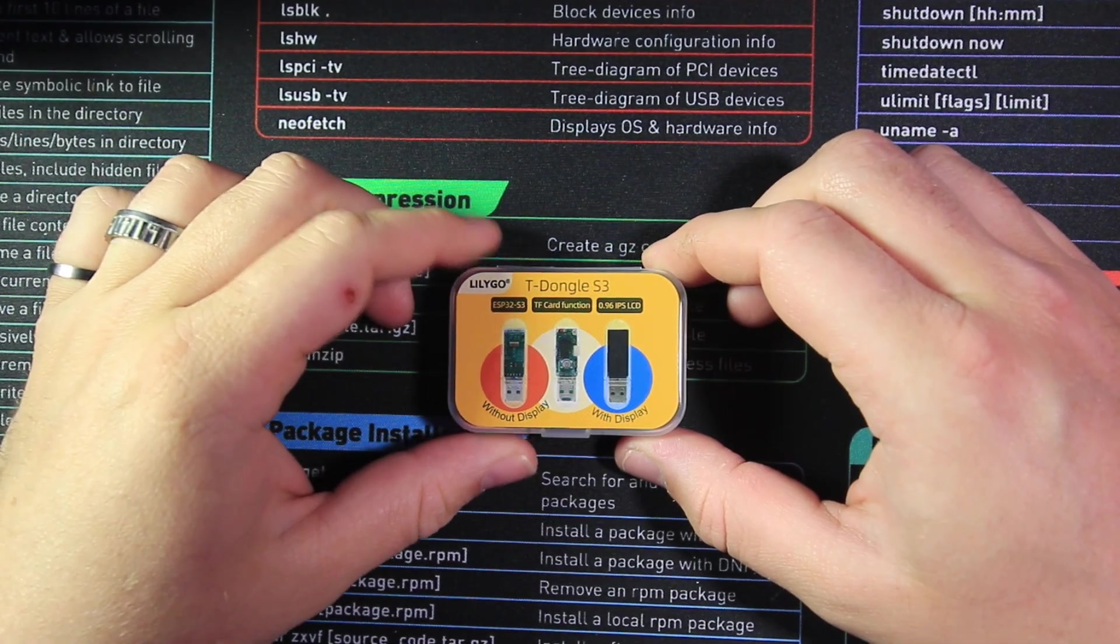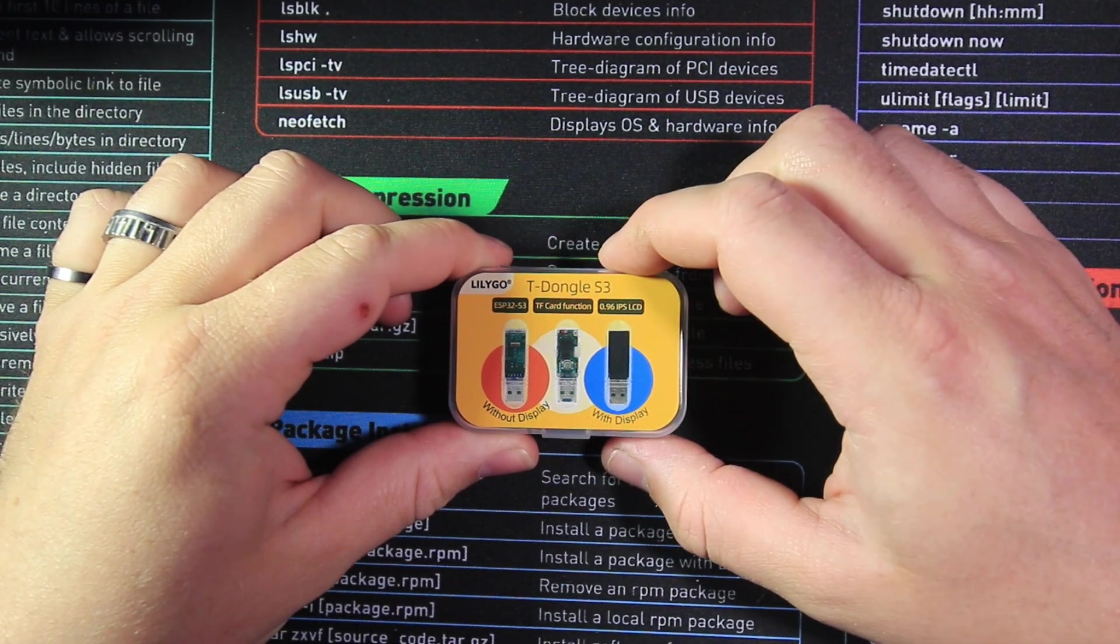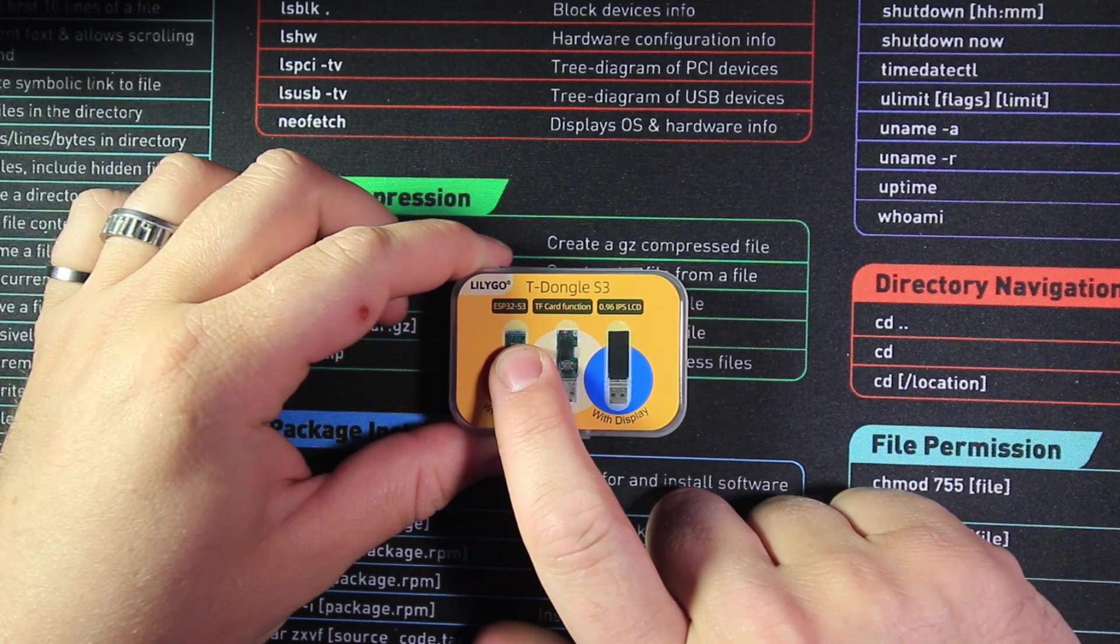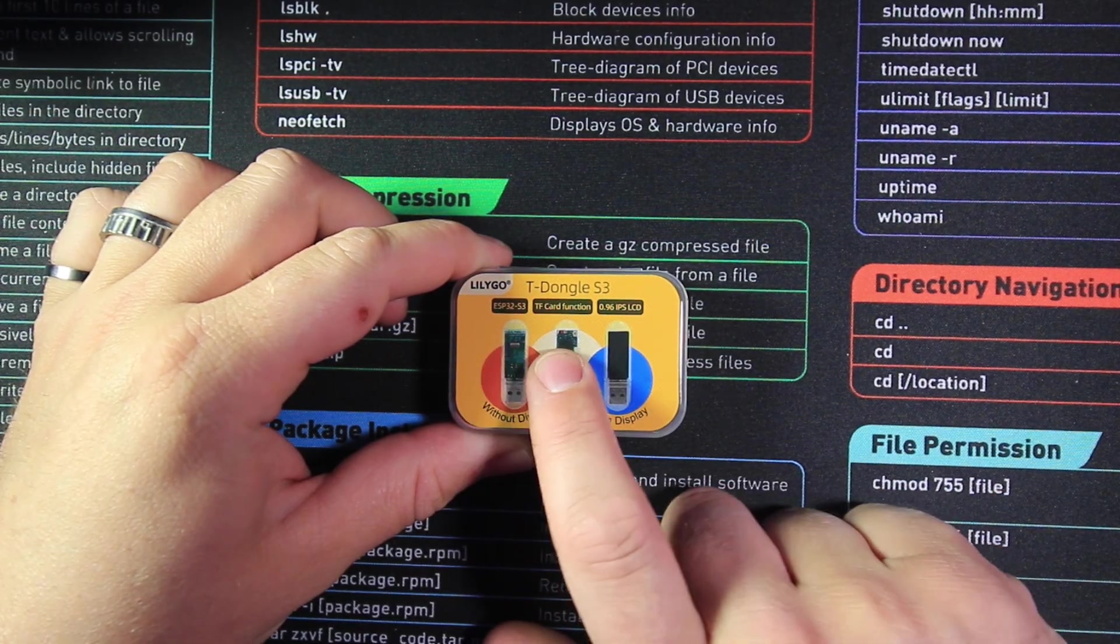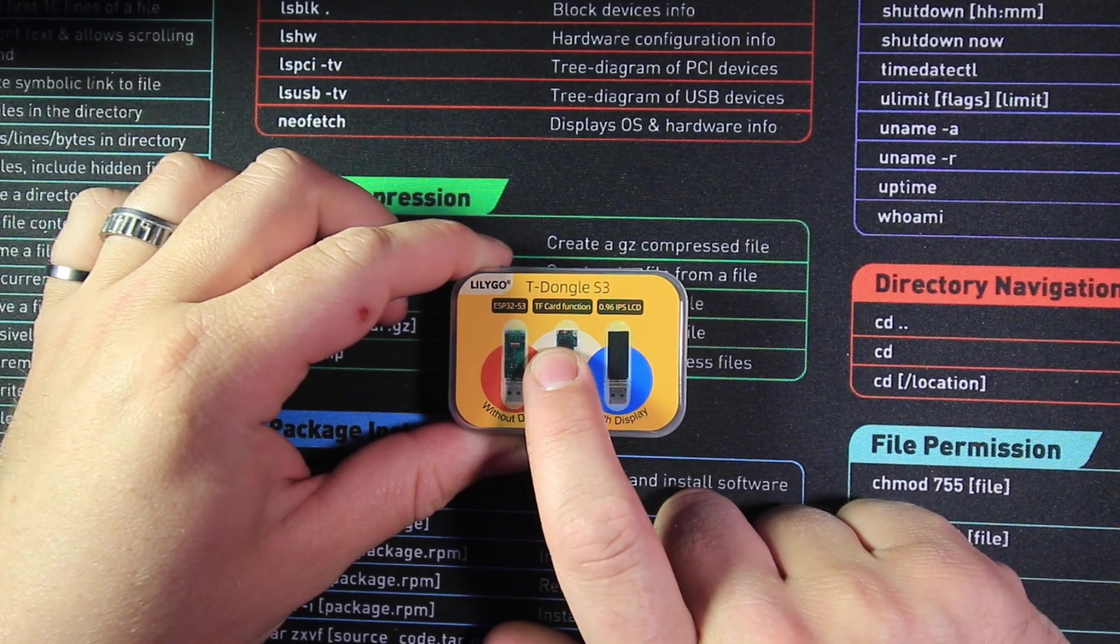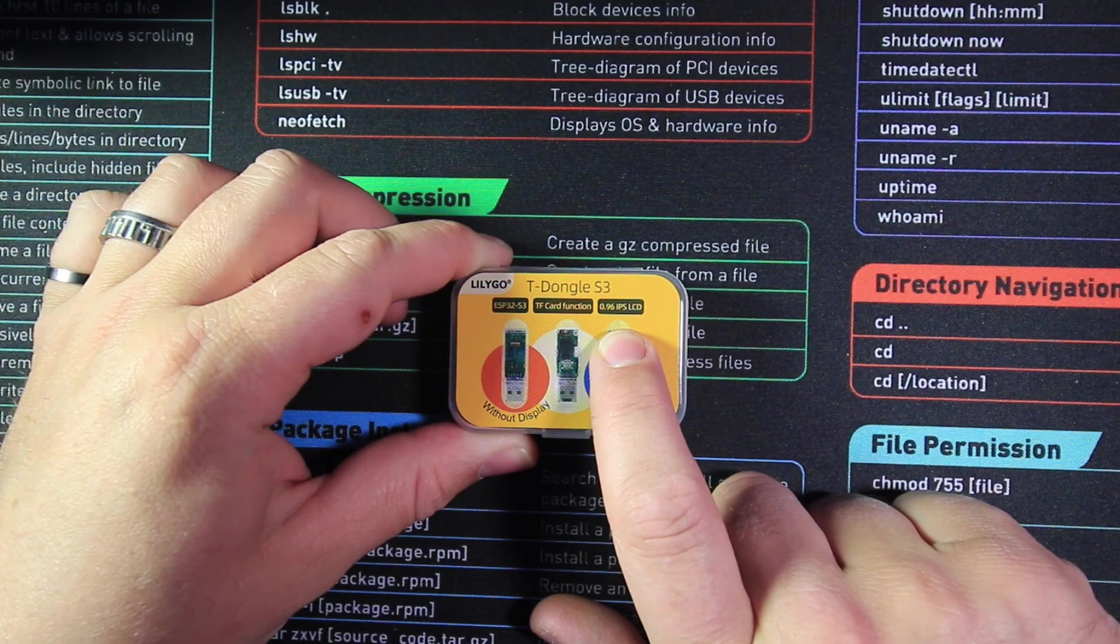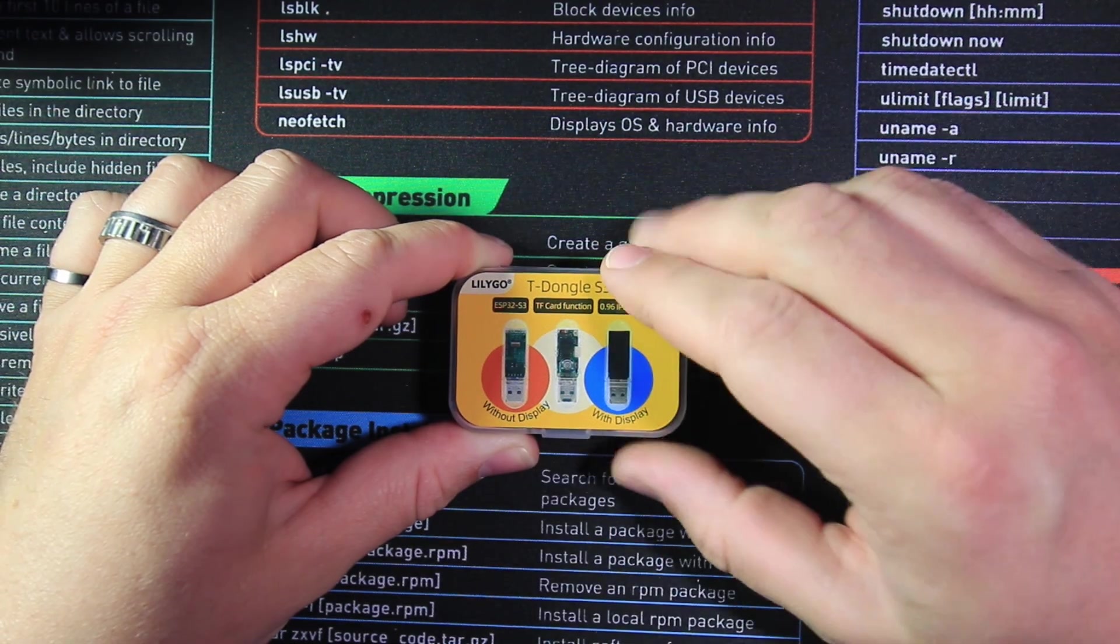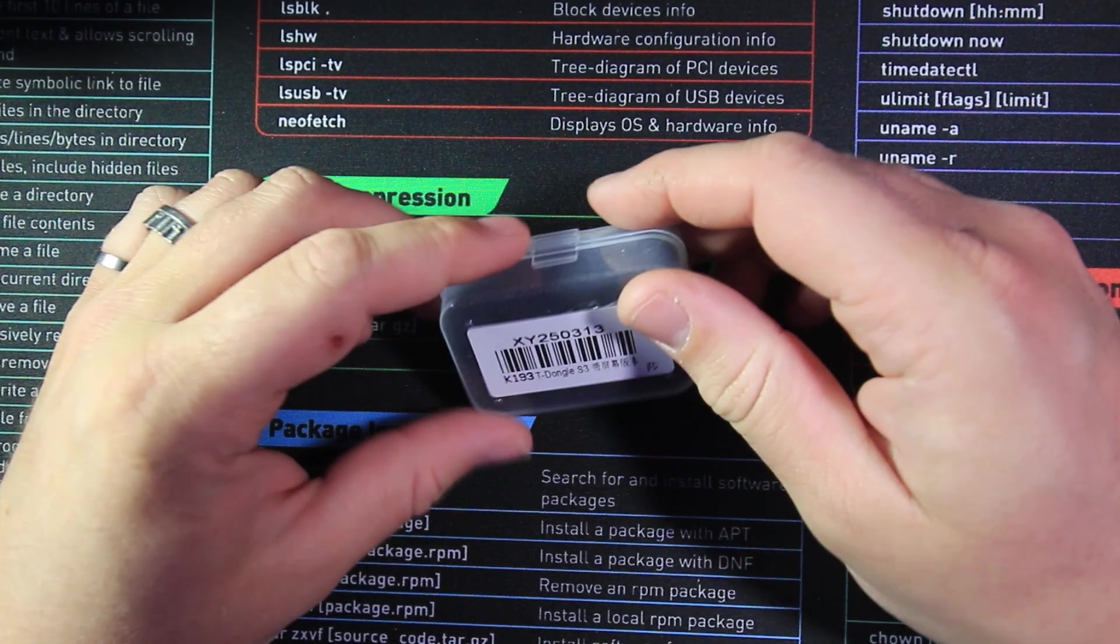Hey, my name is Mayhem here and today we're doing a quick unboxing of the Lilygo T-Dongle S3, an ESP32-S3 with a TF card function and a 0.96 inch ISP LCD display. It comes in this lovely little box with plenty of padding in there.